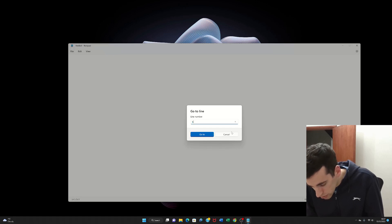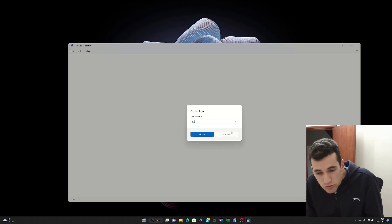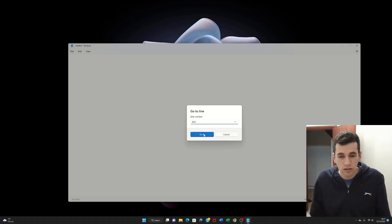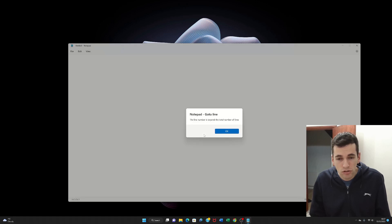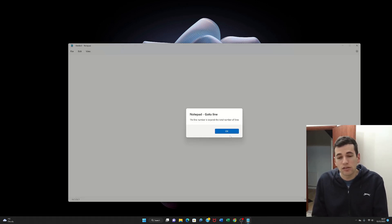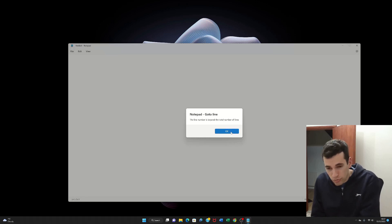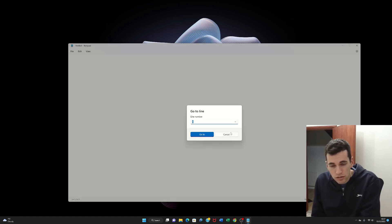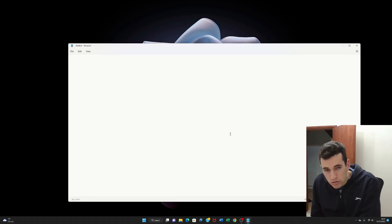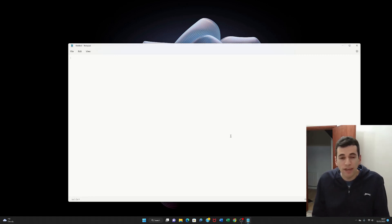And then you type in a different number. Type in 625. Go to. And it tells you the text again as well. So again you can just press OK. And then you just press cancel. Because we're bored of that one.